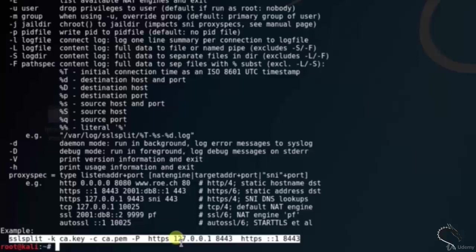So that's it in this video on TLSSLed and SSLsplit information gathering tools in Kali Linux. Thank you for watching.